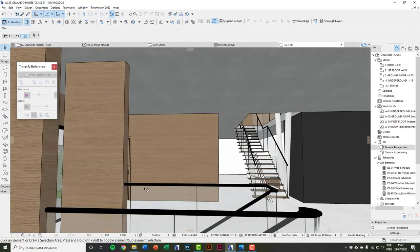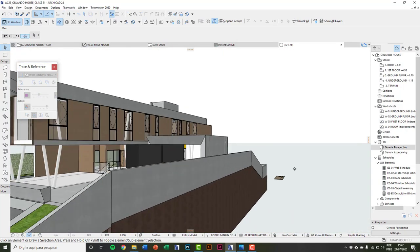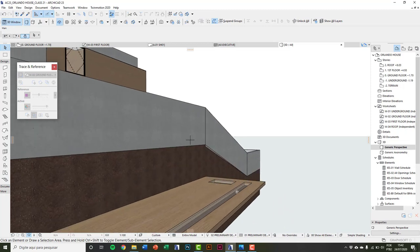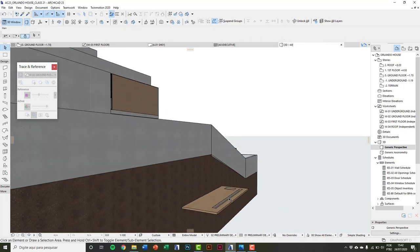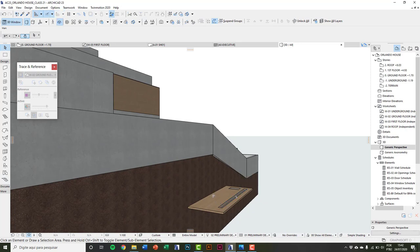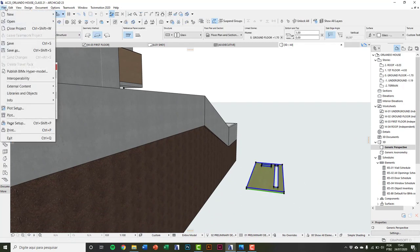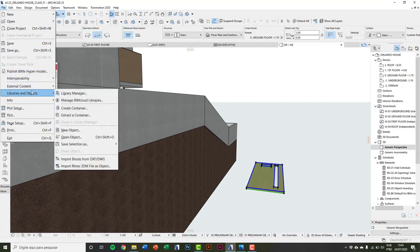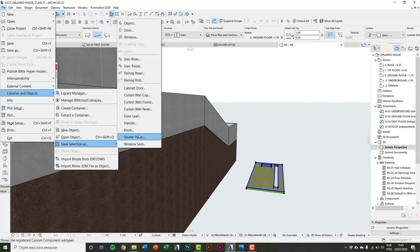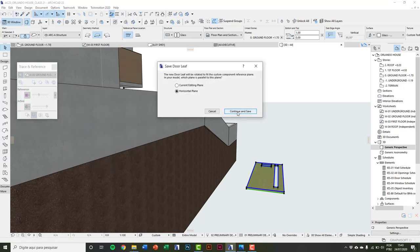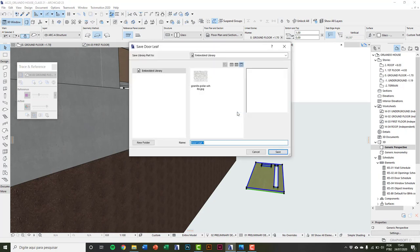Check in 3D. To transform these elements into a door leaf, go to File > Libraries and Objects > Save Selection As. Name it 'door leaf'. Continue and save. The object will be saved in the embedded library — you can type the name. I'll keep 'Door Leaf 1' and save.